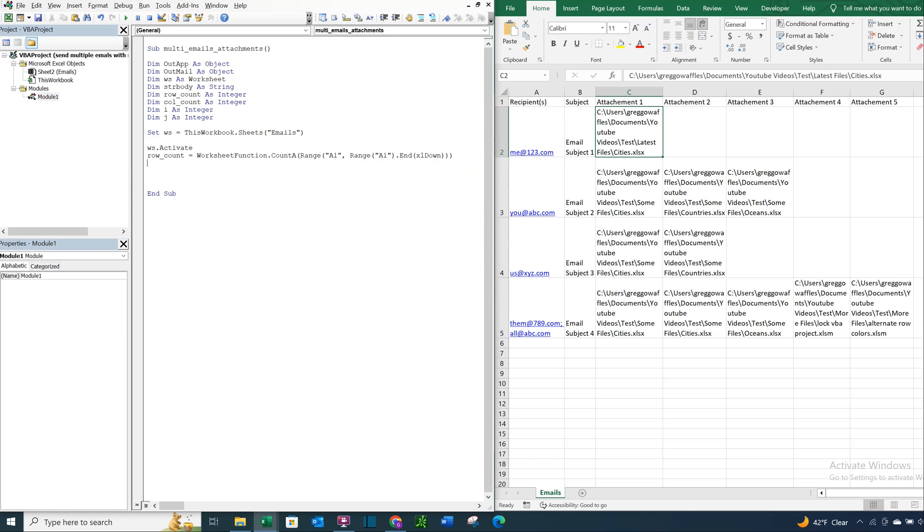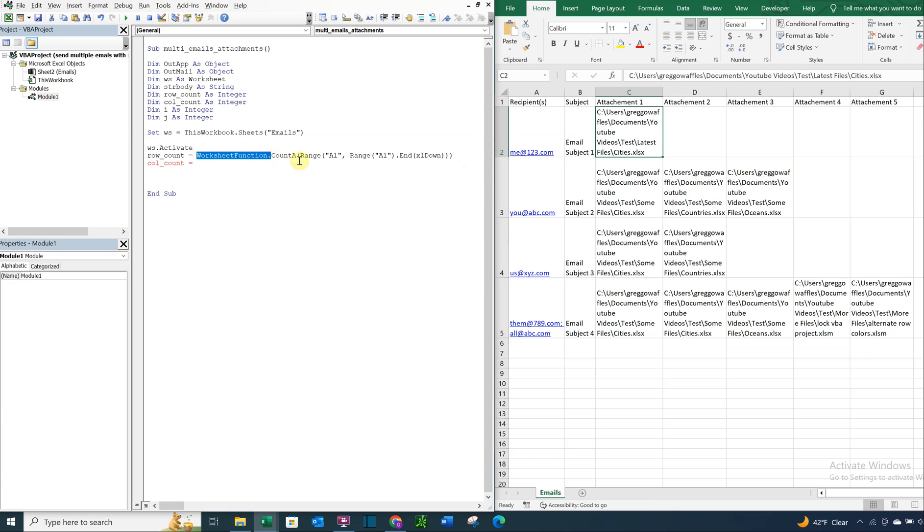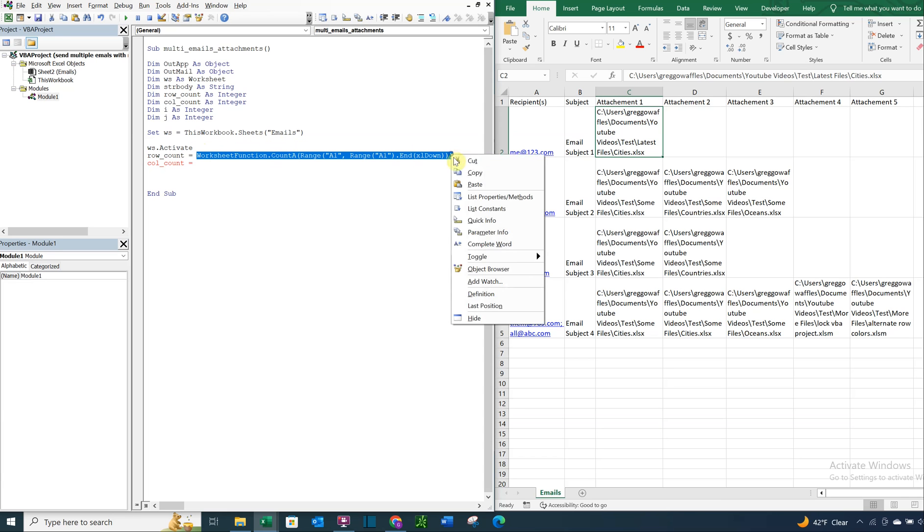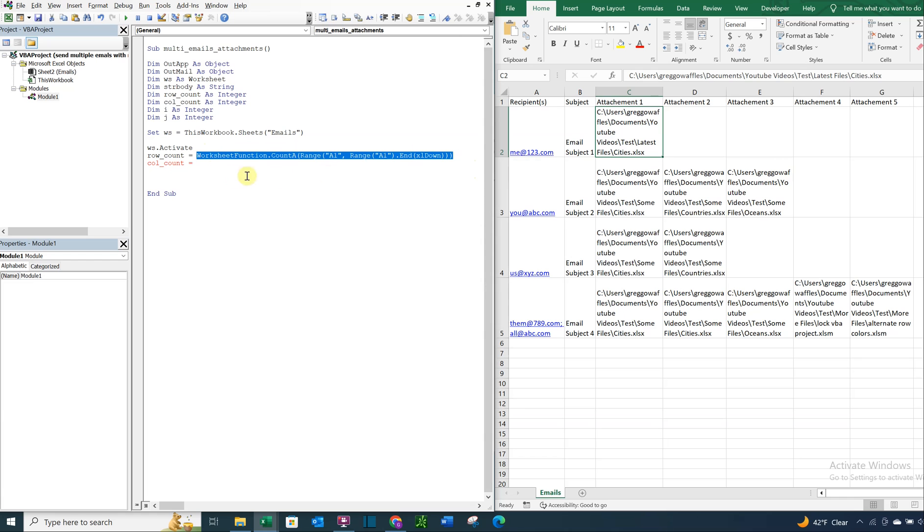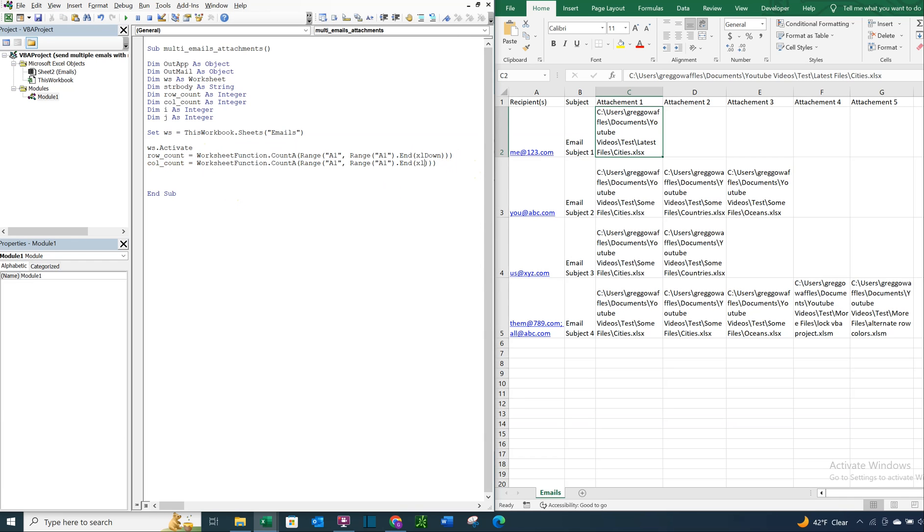And then for our column count, we're going to be counting to the right. We want to count the number of columns. So let's just go ahead and copy this and paste it. And instead of going down, we're going to do XL to the right. So we've got that.